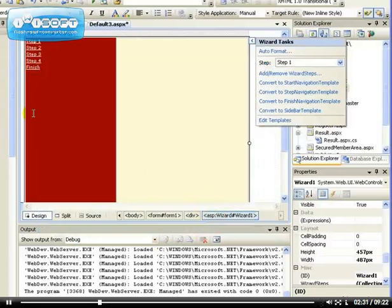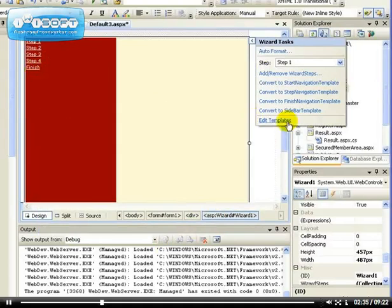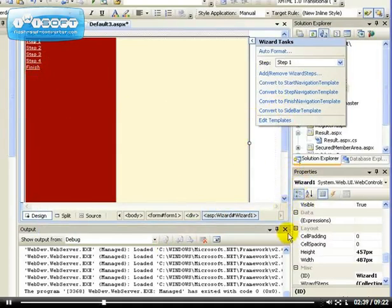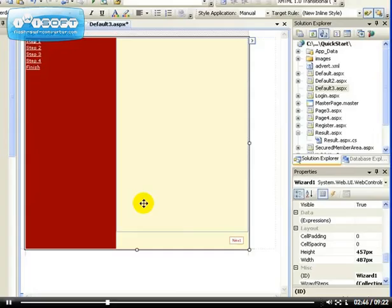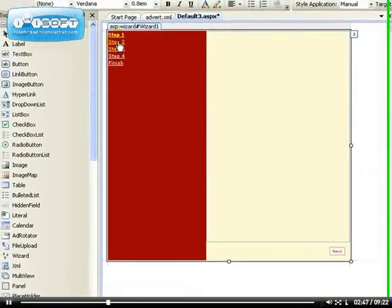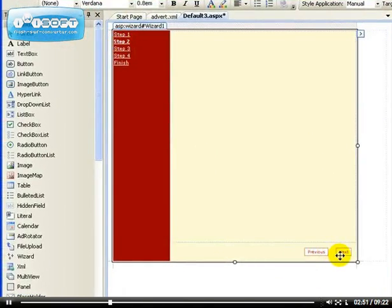So now we have Step 1 all the way to Finish. You can convert any of these steps. Let me show you something. Because this is Step 1 being selected, it only has the Next button because there's no Previous and there's no Finish. But if you go to Step 2, you can see you have the Previous and the Next button. Same thing for Step 3 and Step 4.